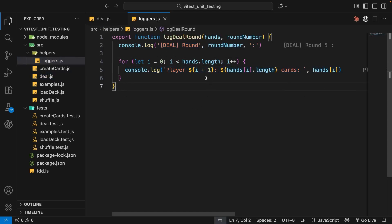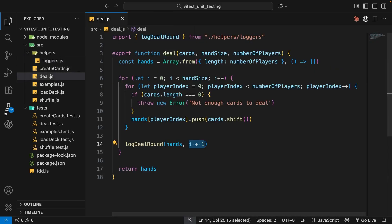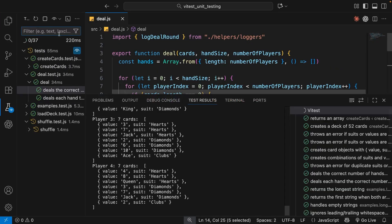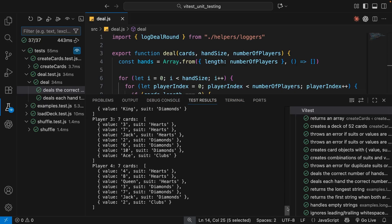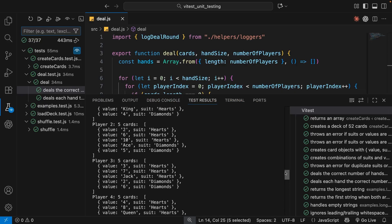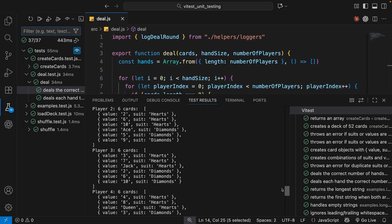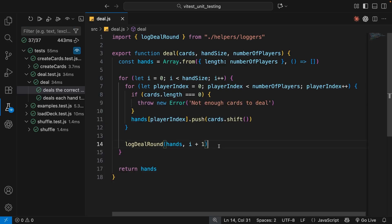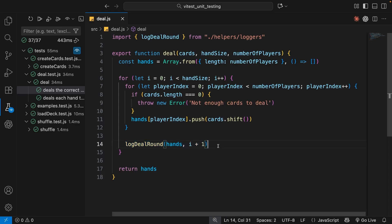Considering this function runs every time a round of cards gets dealt, that's potentially a lot of logging to the console. When we run the test by clicking the play button, we can see in the test results console that we get all of those logs — which is a hell of a lot of bloat we don't really need, and it's quite distracting when we're only concerned with testing the deal function itself.